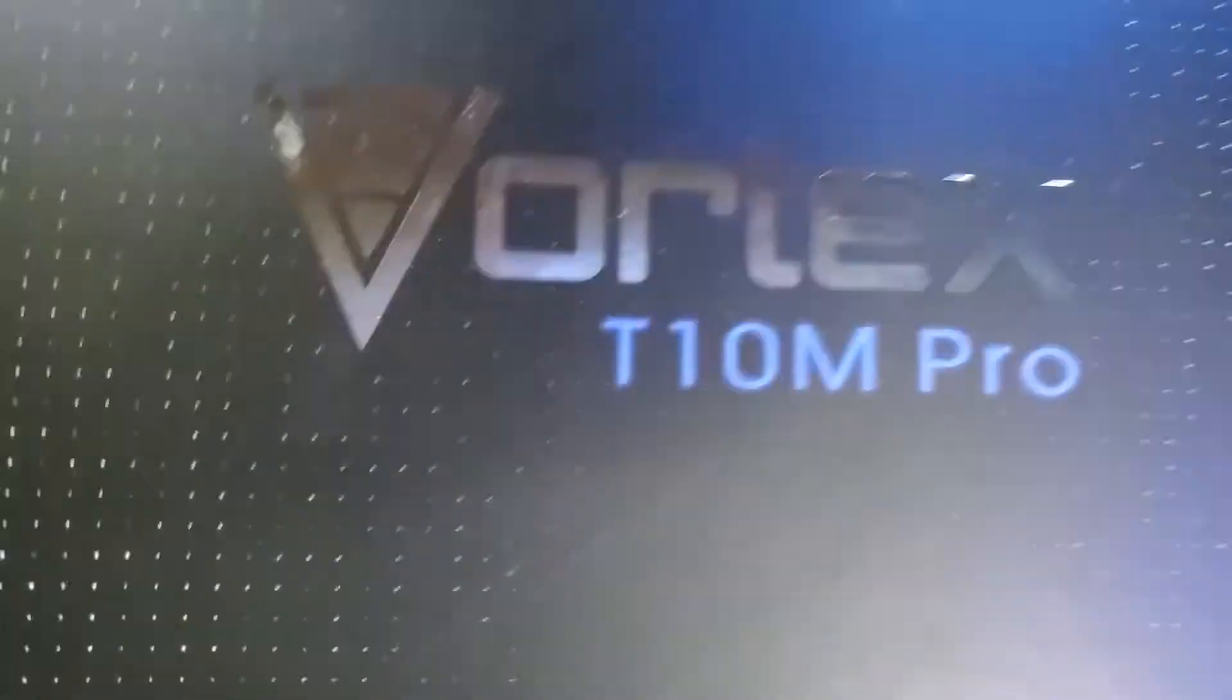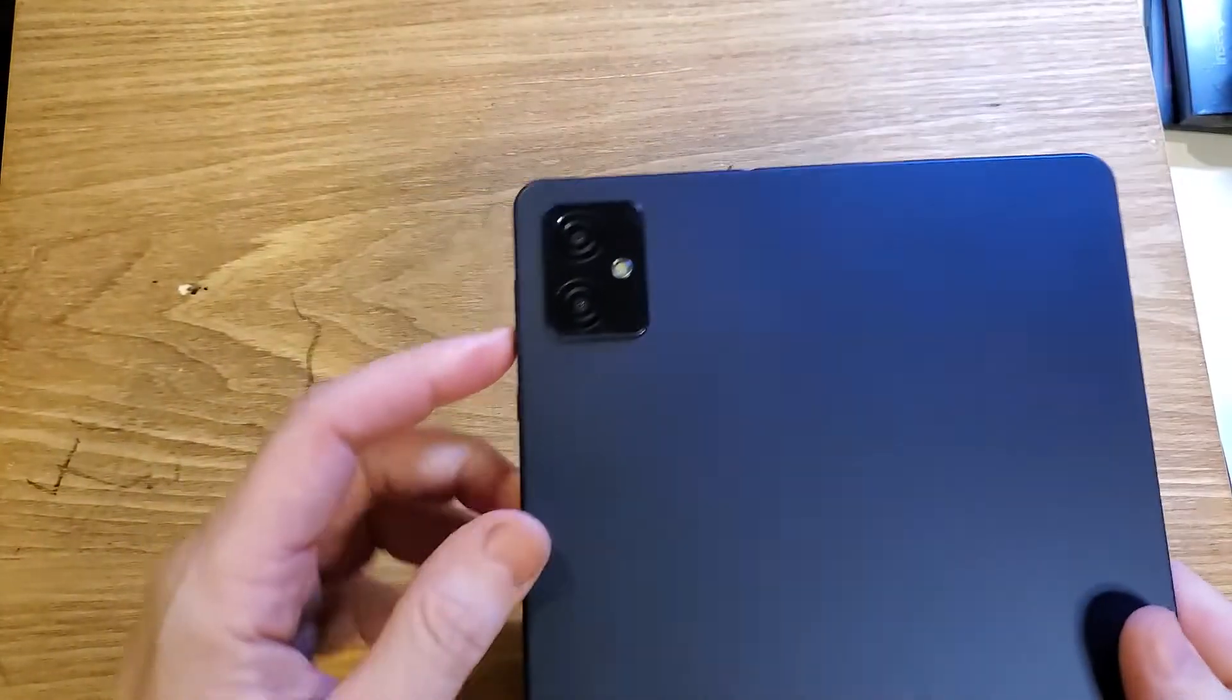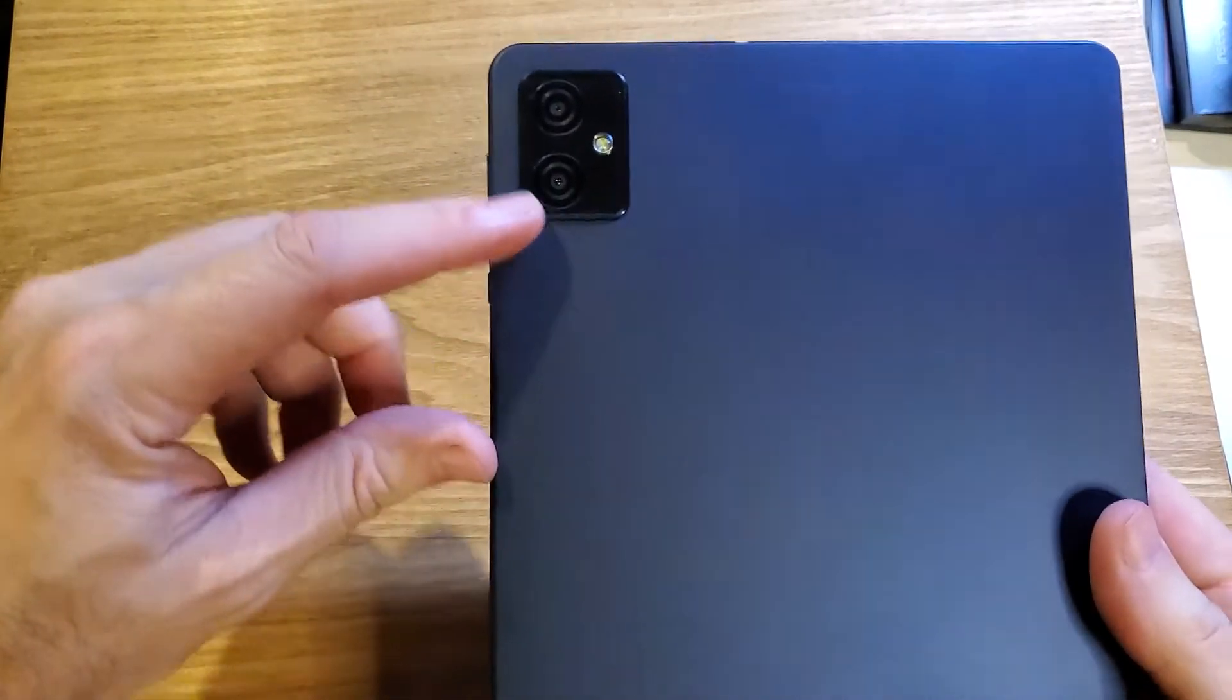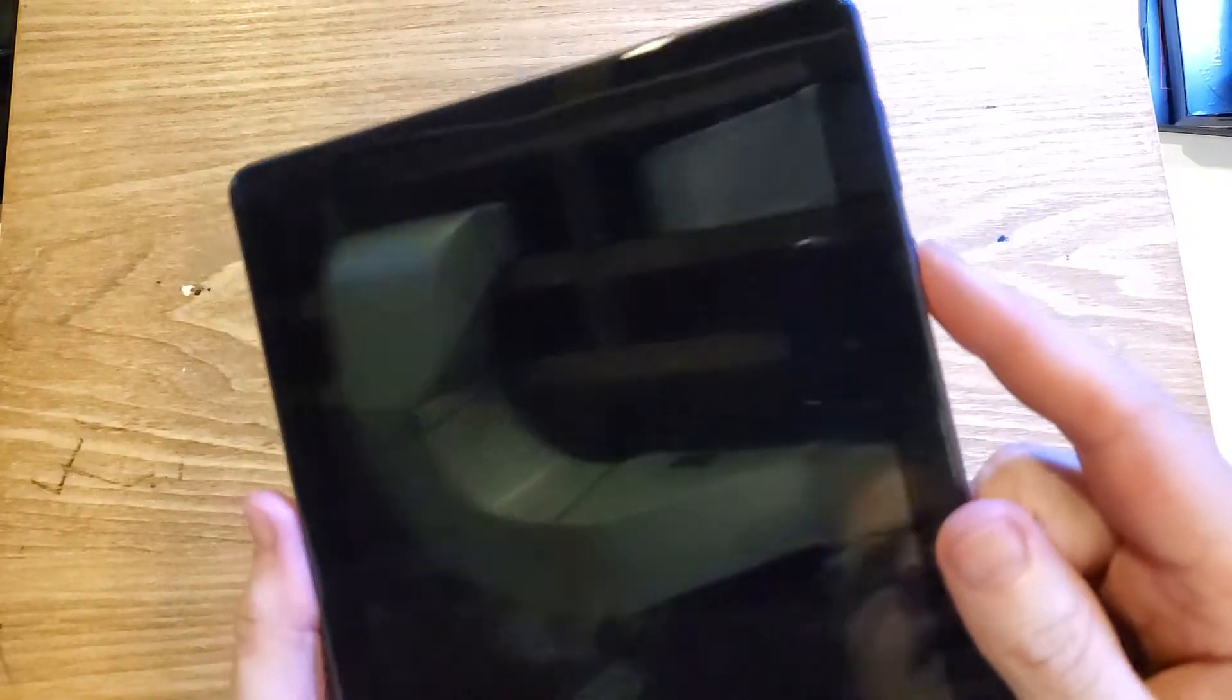You have the Vortex, this is the T10M Pro. Looks like this - make sure we're talking about the same tablet. It says Vortex on the back, and you need to factory reset it, clean and wipe, or hard reset it.